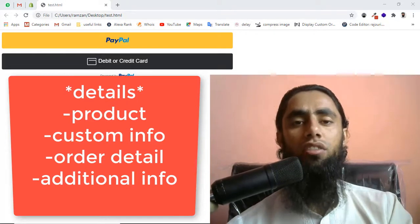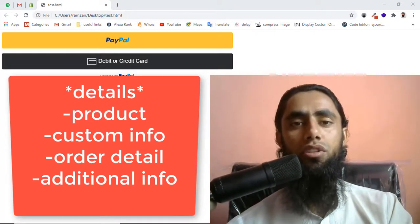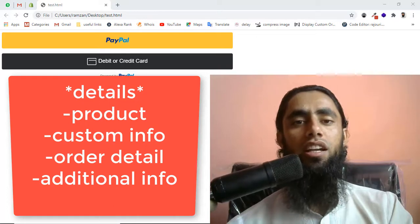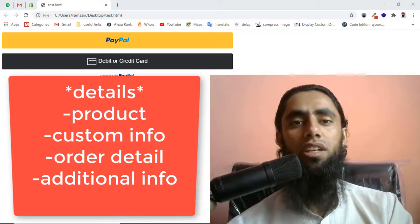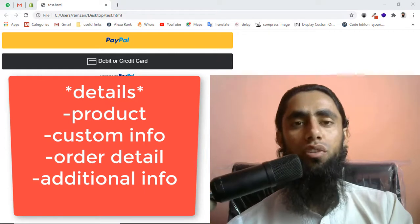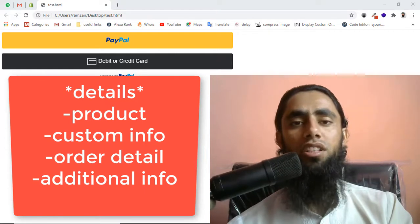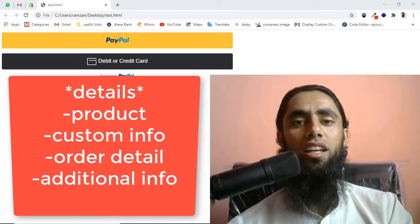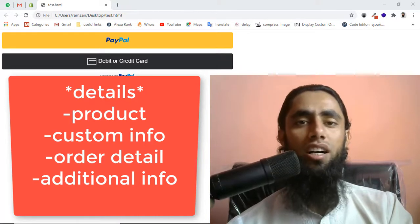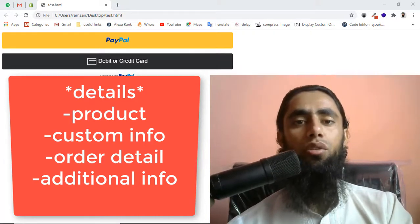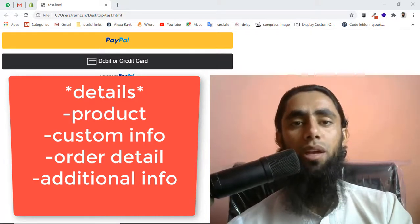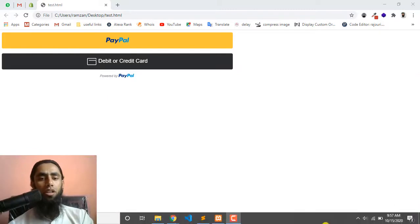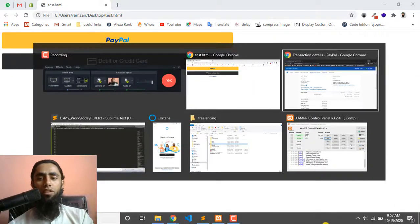I have already integrated a lot of PayPal Smart Buttons into Shopify stores and other platforms like PHP, WordPress and all. I was also facing the problem which I have solved last night. The problem was how we can pass the additional data to our PayPal. So let me show you what I did.